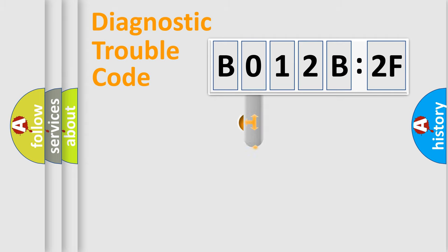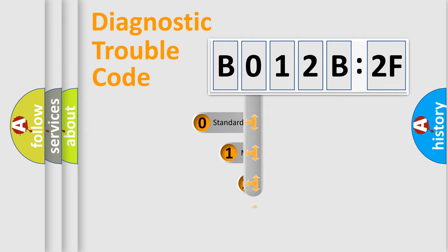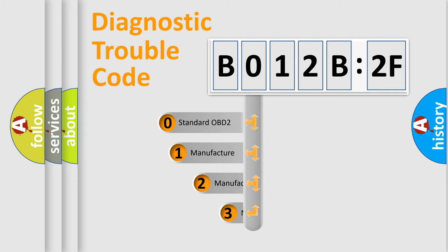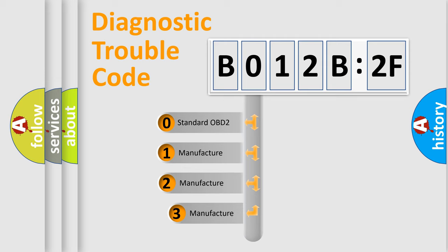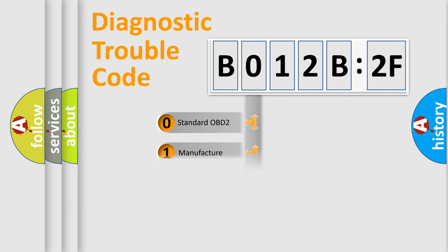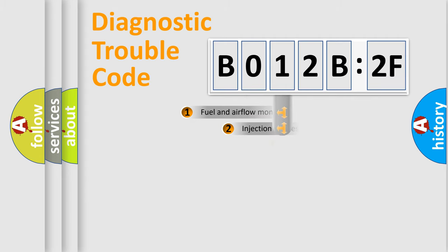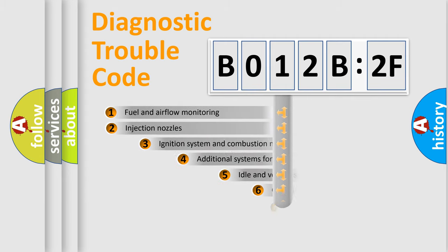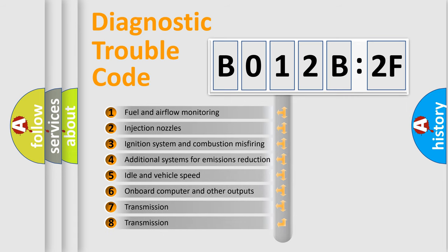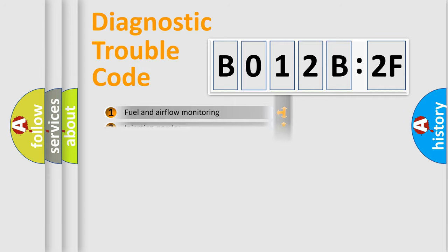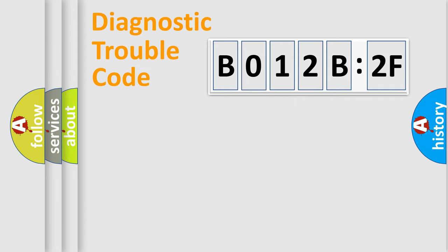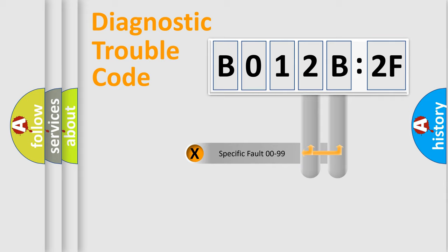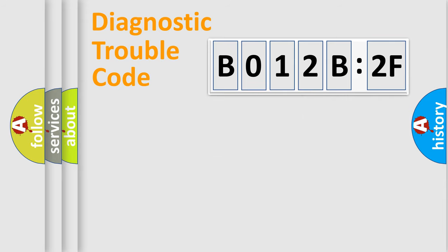This distribution is defined in the first character code. If the second character is expressed as 0, it is a standardized error. In the case of numbers 1, 2, 3, it is a manufacturer-specific error. The third character specifies a subset of errors. The distribution shown is valid only for the standardized DTC code.